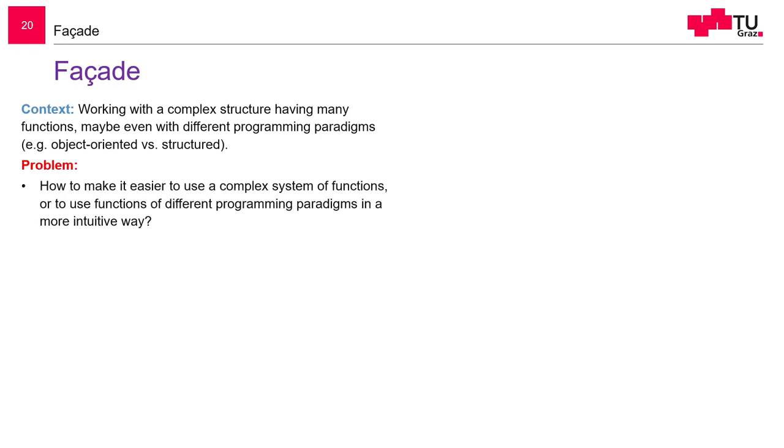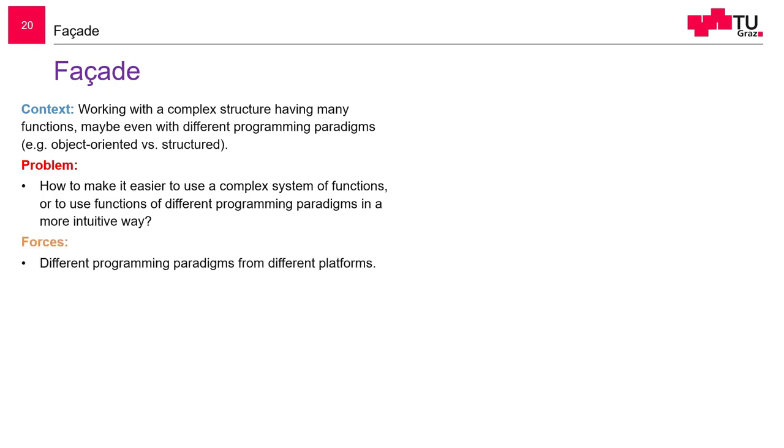So the problem is, how can we make use of a complex system without this complexity? We want to use it in a more intuitive way. Think of the machine learning library by Google, which has just some very high level methods to train our neural net and to test it. We don't have to cope with all the mathematics underneath.